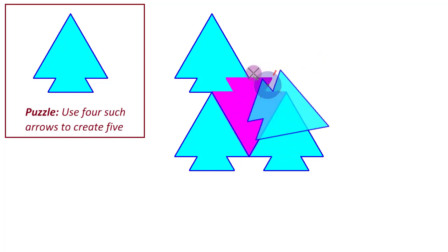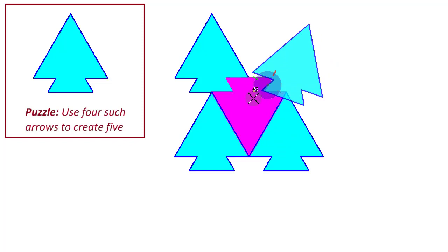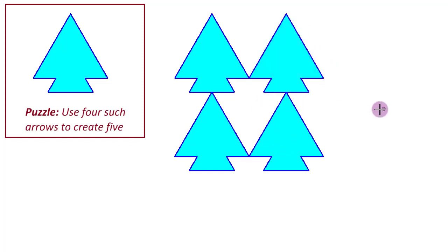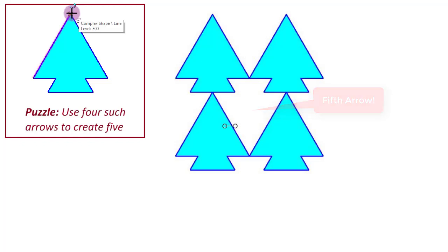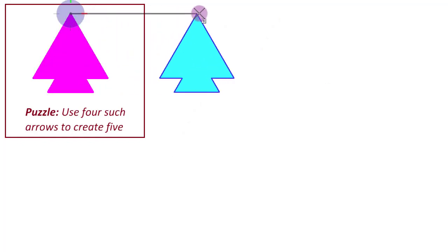Of course, because we have already used up four arrows. And if you do this, well, there is our fifth arrow.